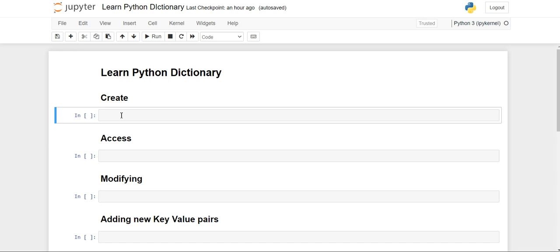Hello everyone, welcome back to the channel. In this video we are going to learn about Python dictionaries in a simple way. Python dictionary works in a key-value pair, so whenever we are storing an element in our dictionary, we store it as a key-value pair — first we give the key and then the value for that key. Let's get started.